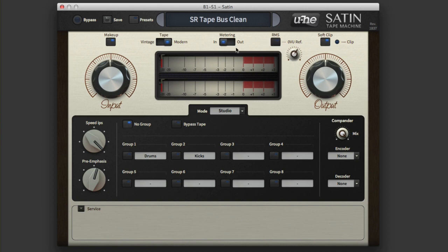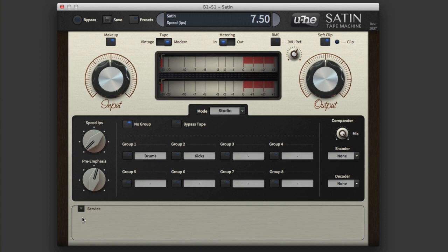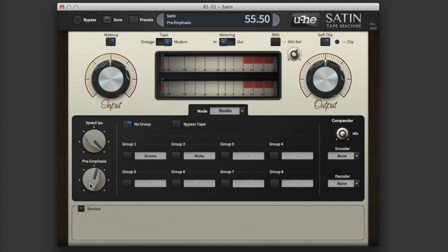We have an RMS reference as well that we can use, we have metering in and out we can set there, and we have two versions of tape: vintage and modern. And then down here we have the speed, and if you start moving that you'll see it going from 7.5 IPS to 30. We have the pre-emphasis setting as well that can be modified here.